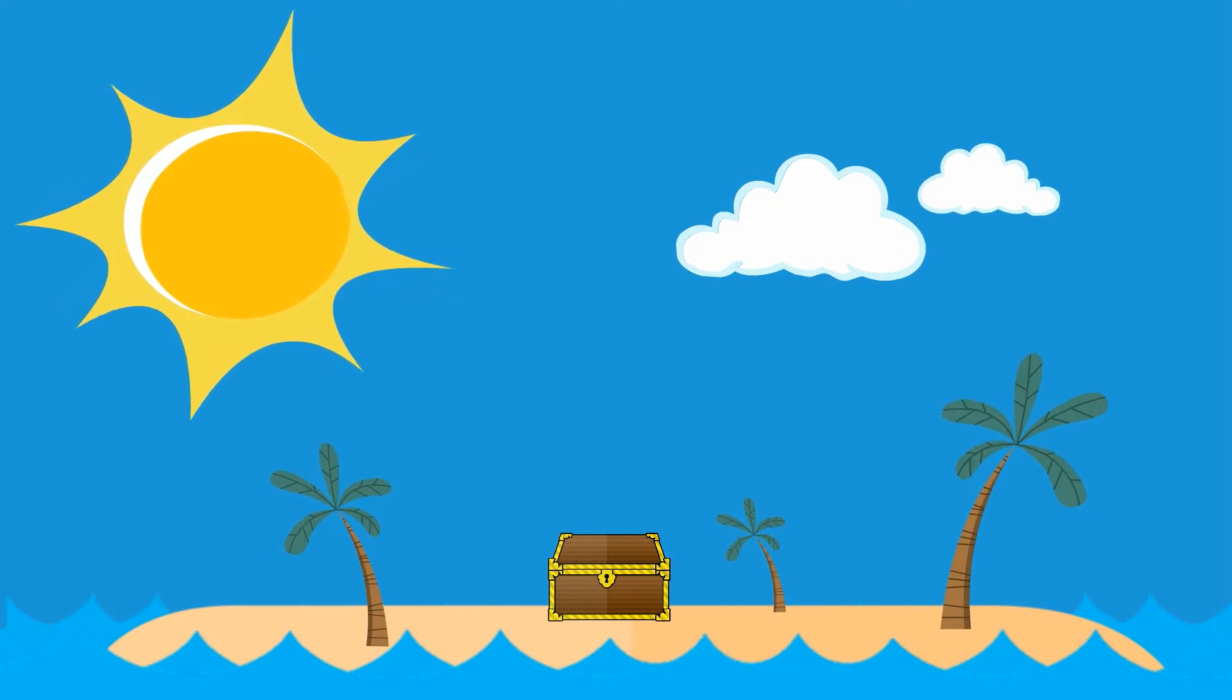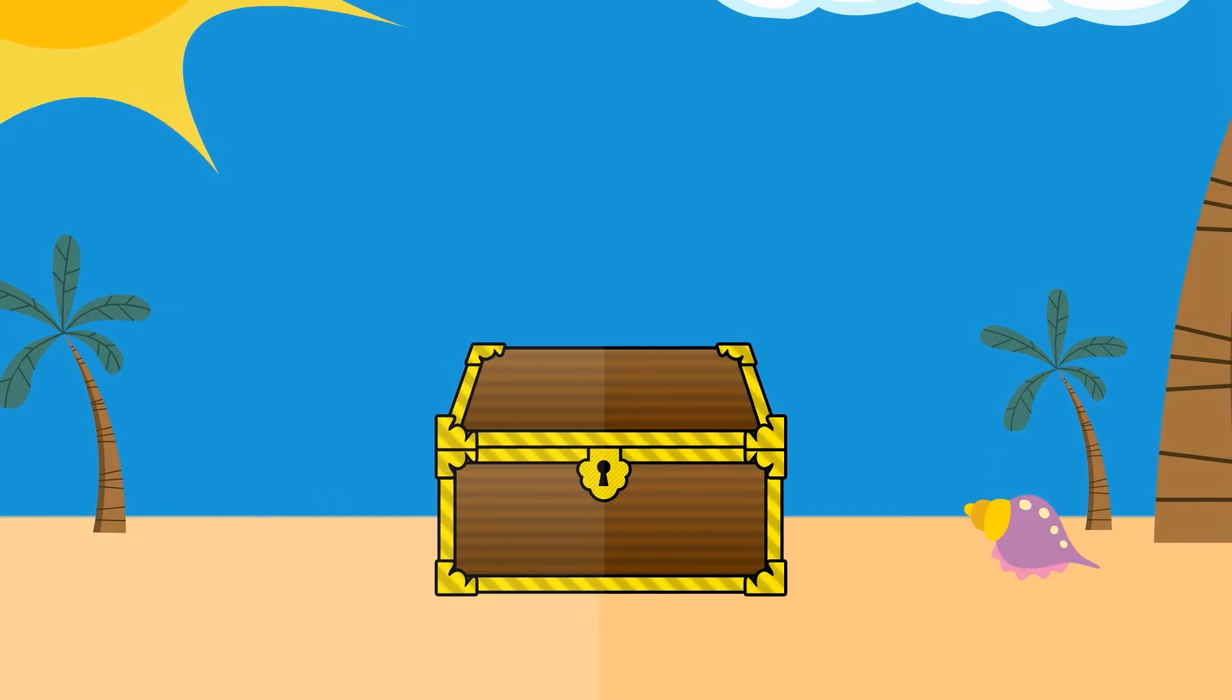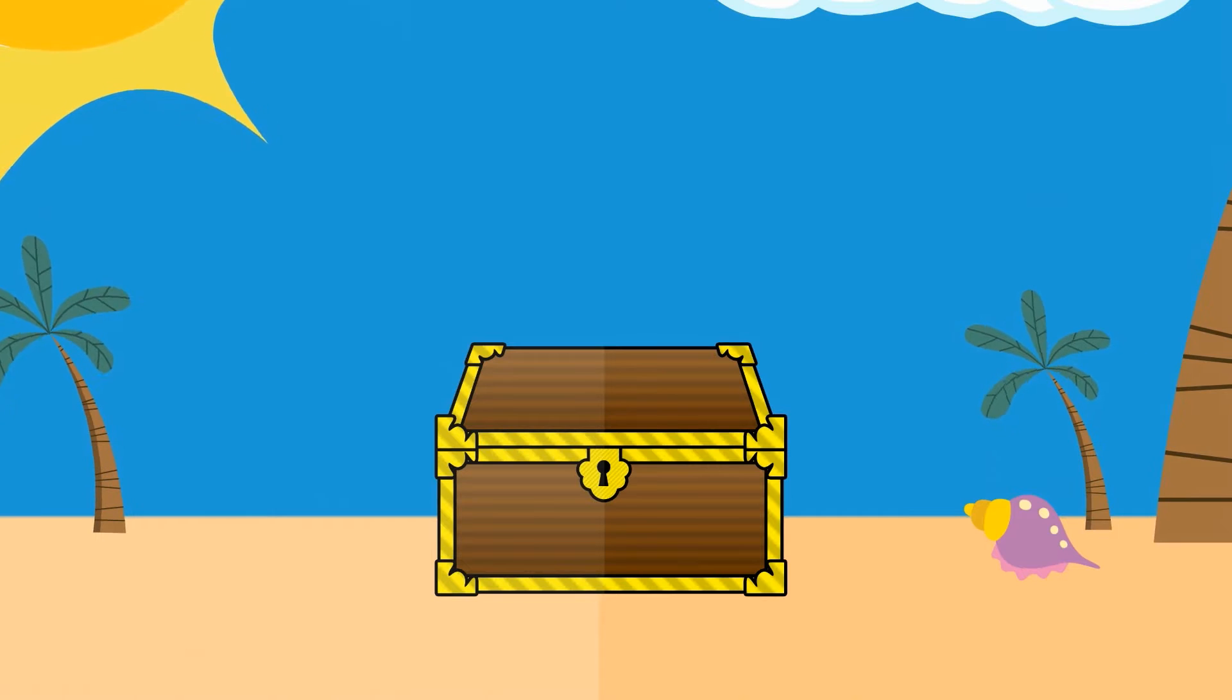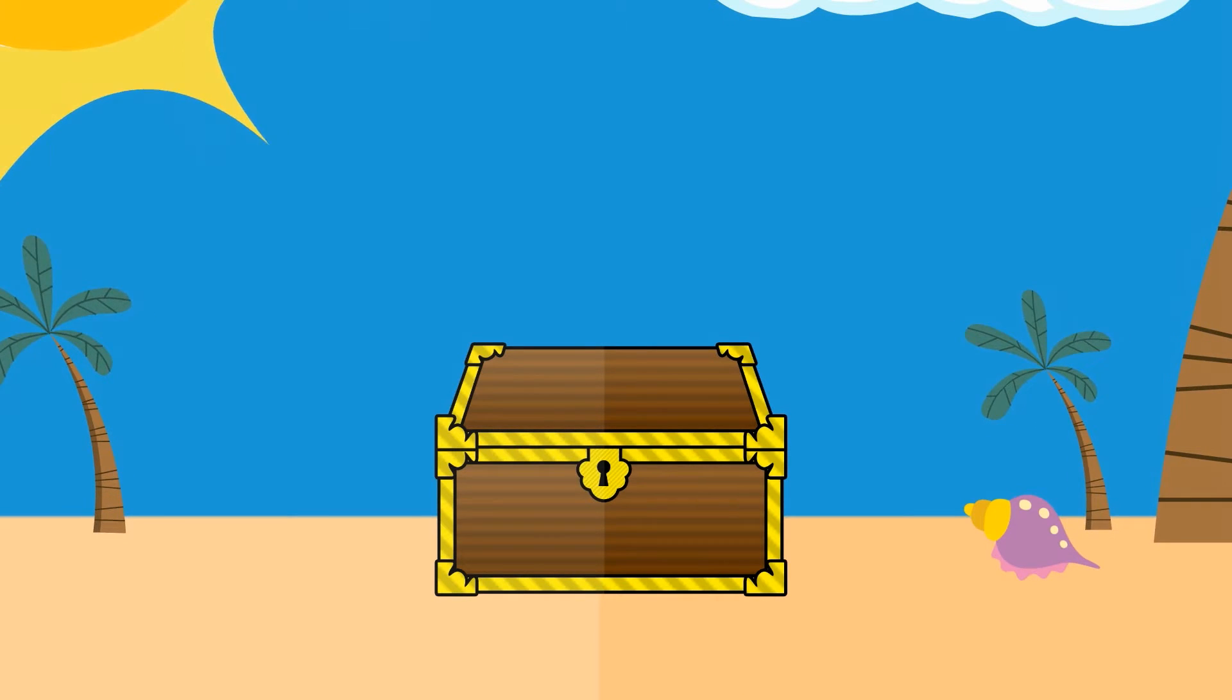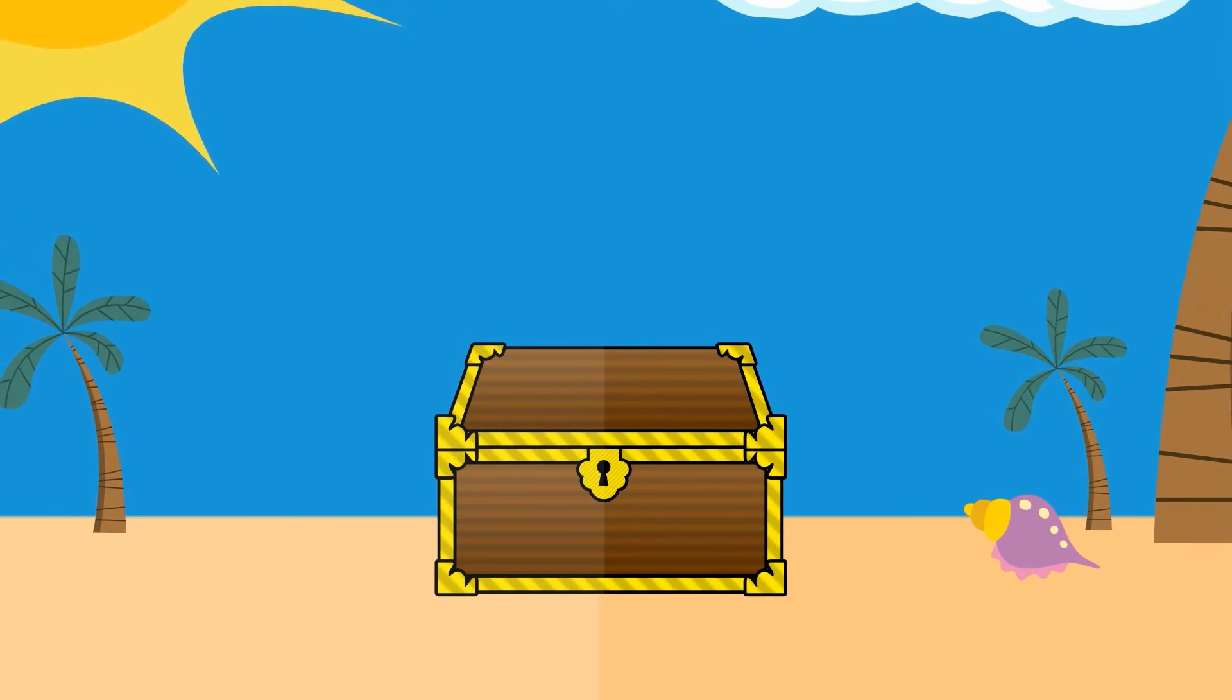Ever see one of these? It's a treasure chest, and there's always something amazing hiding inside it.